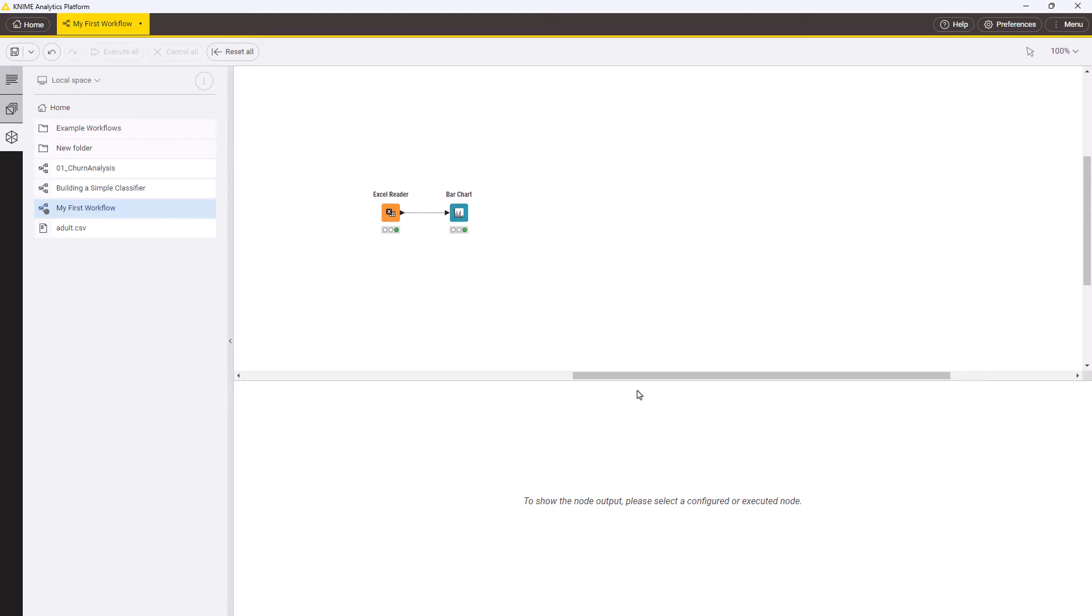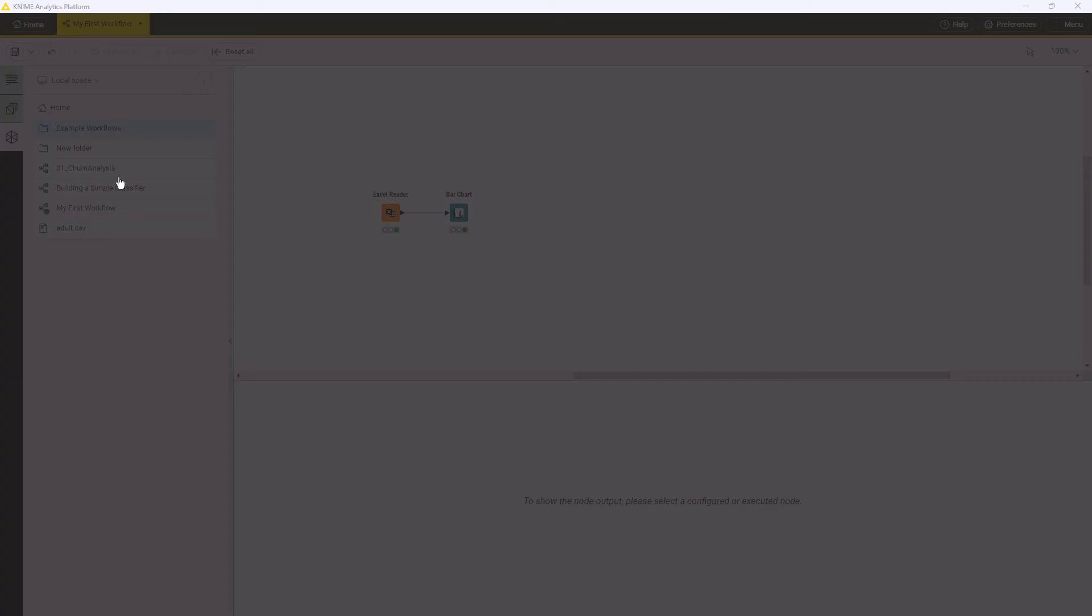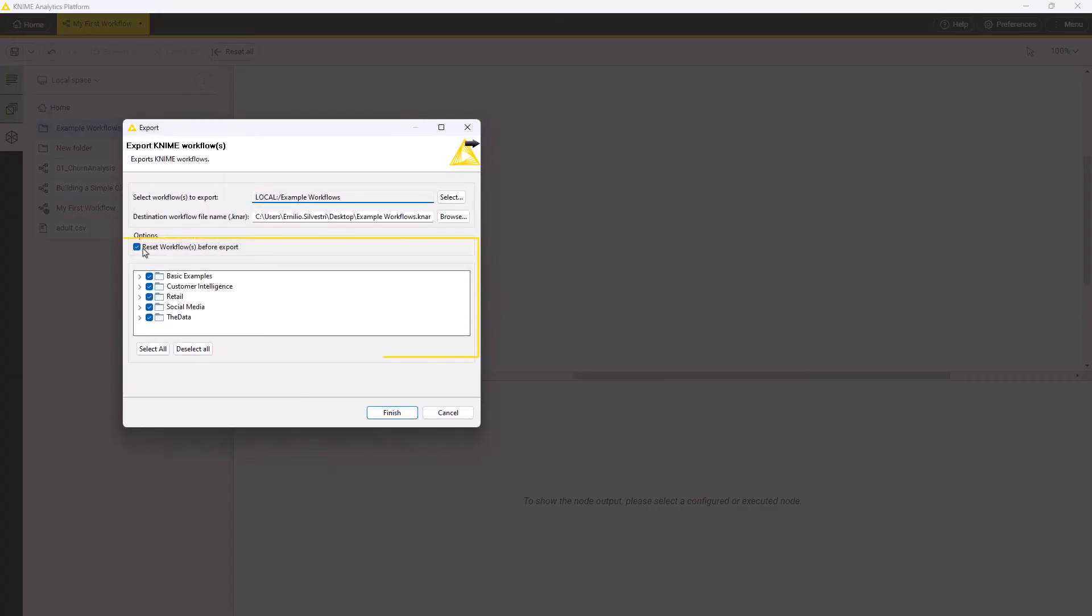If you are exporting a folder, you can preview and select which files, workflows and subfolders will be exported as part of the archive.